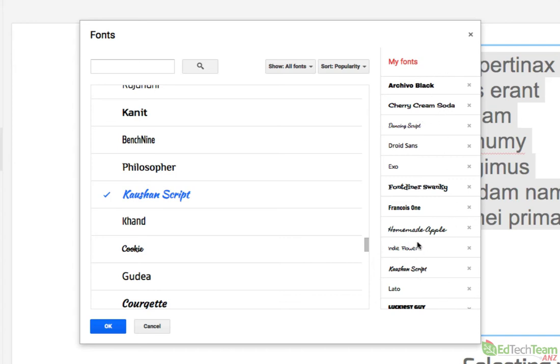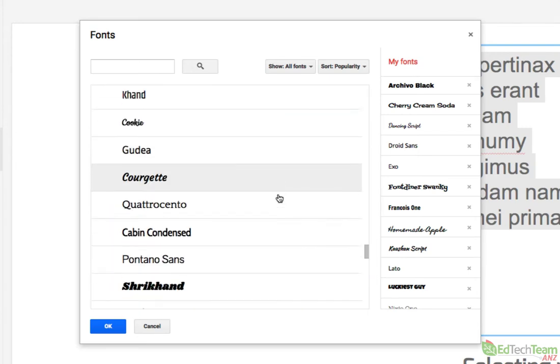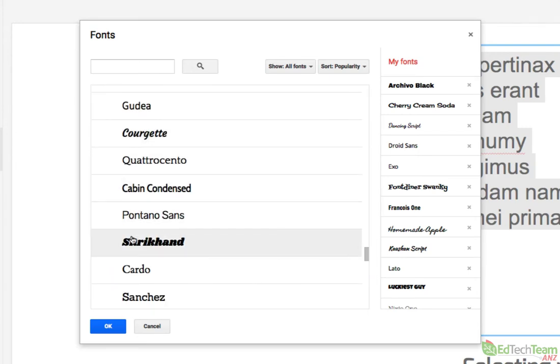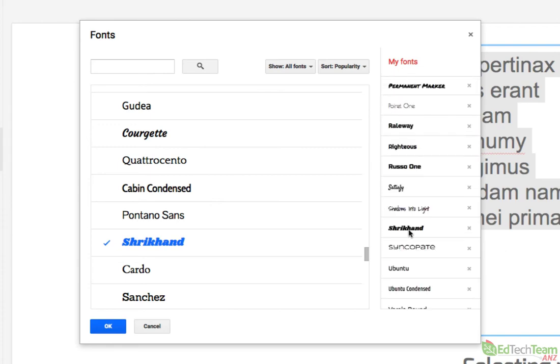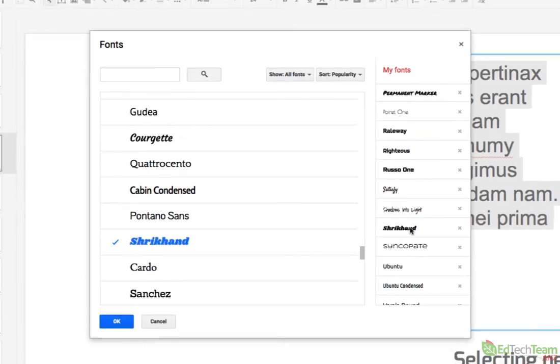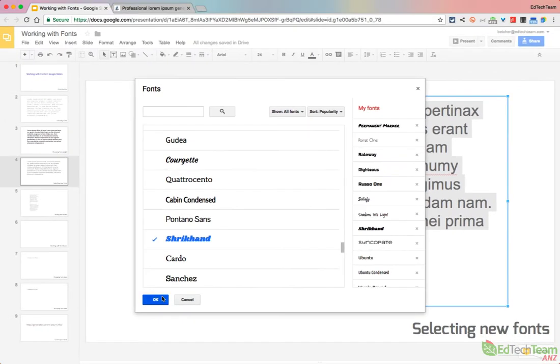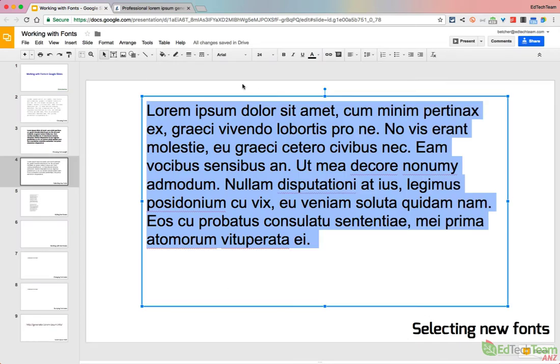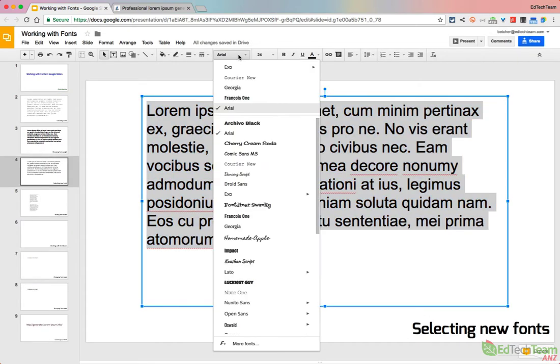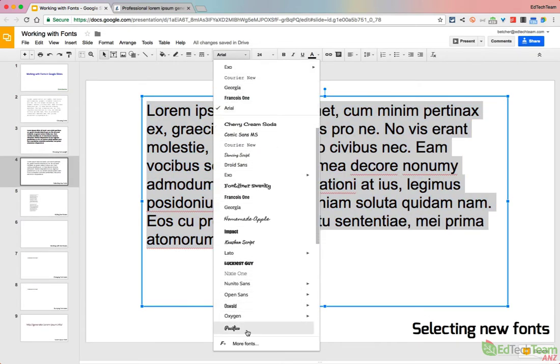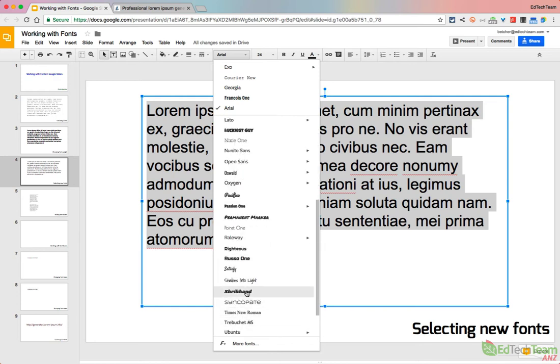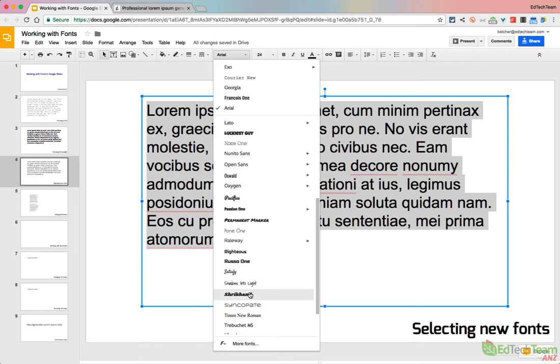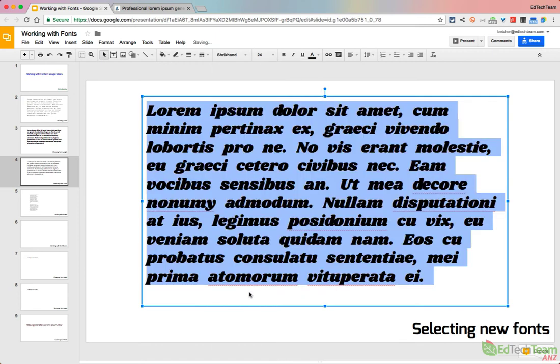So let's say I decide that Indie Flower, for example, is not one I need anymore. I can just simply remove it, and it goes away from my list. If I find another font that I like the look of, like say Shrik Hand, I simply click it, and now Shrik Hand becomes available to me there in my list. When I say OK, now when I go to my font list, I have all these different fonts available to me, including Shrik Hand, which is the one I just added there. So you can actually customize this list to have whatever fonts you wish.